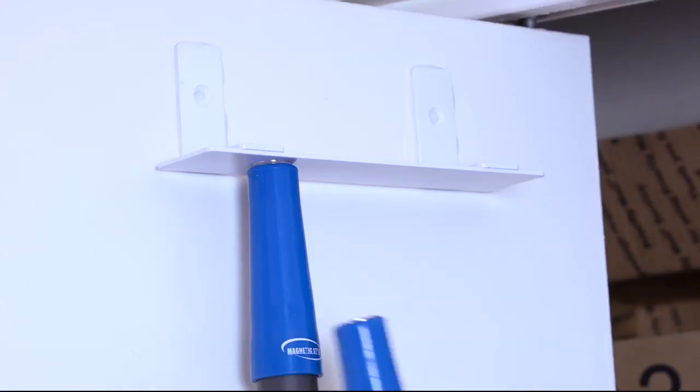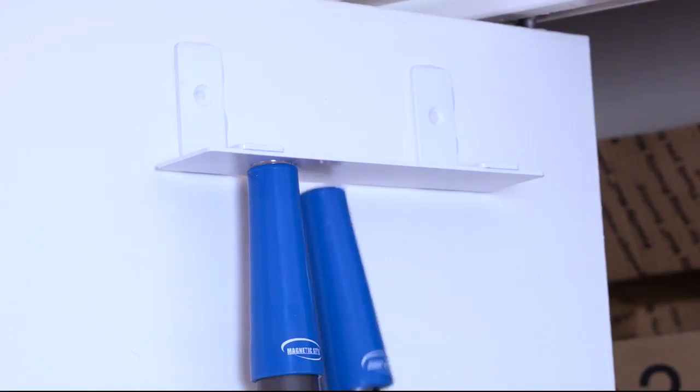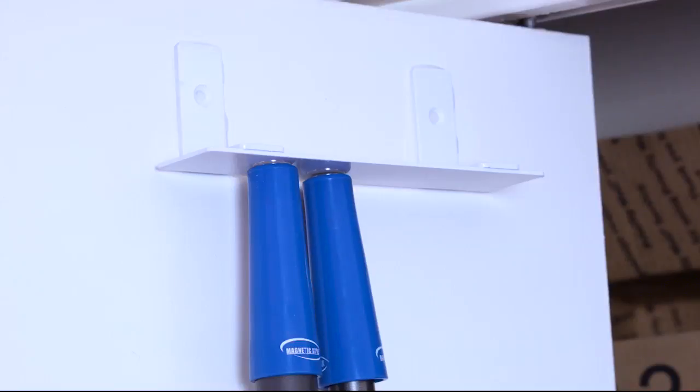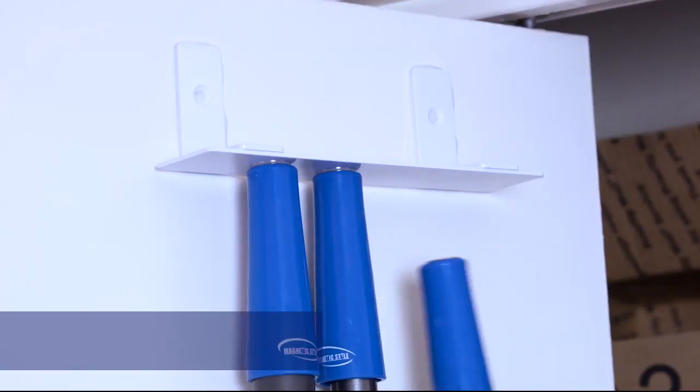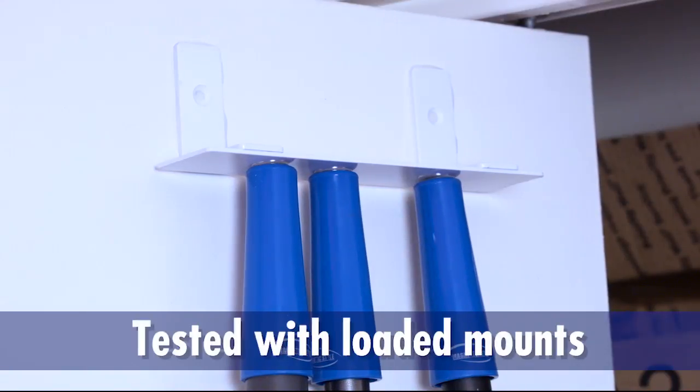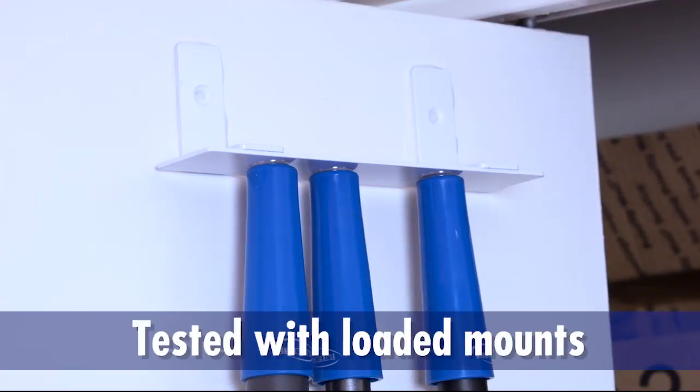Plus the magnetic style super glue has been successfully tested for its effectiveness with fully loaded magnetic style wall mounts.